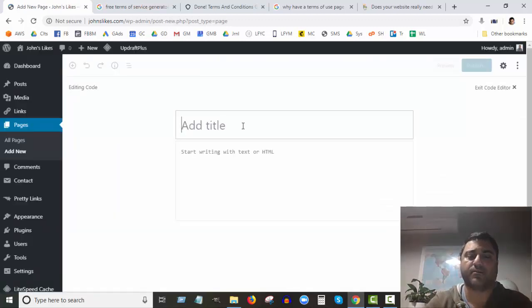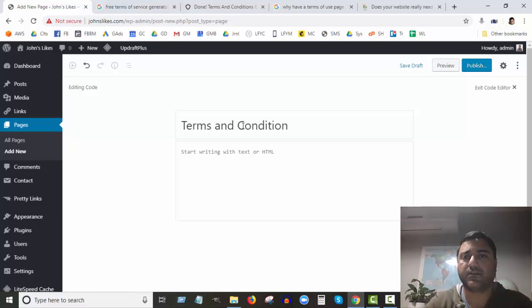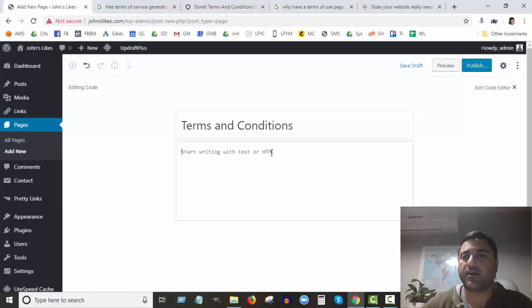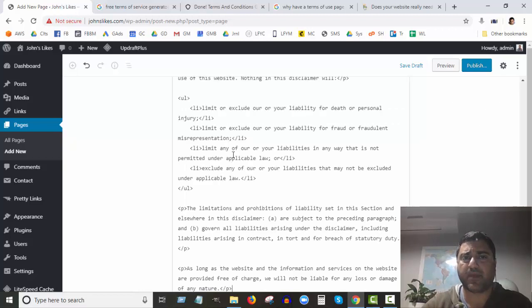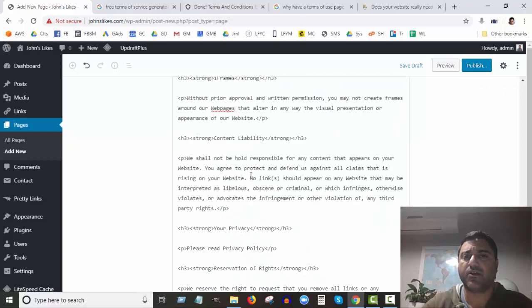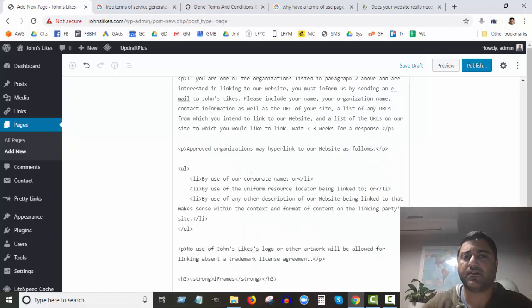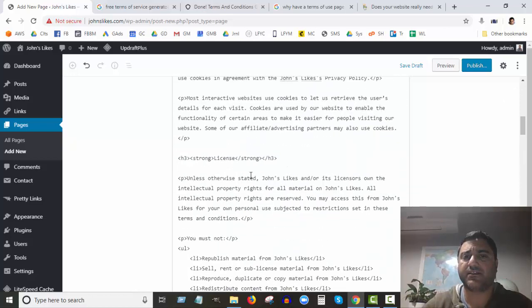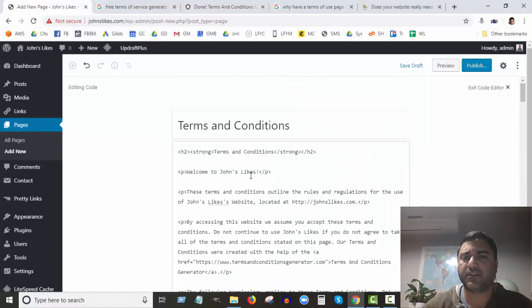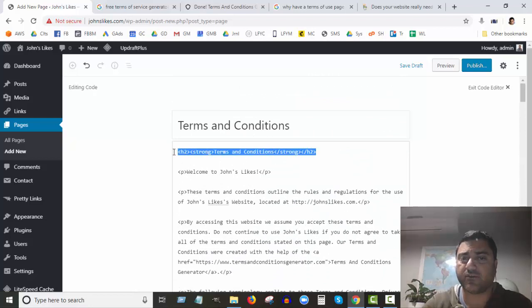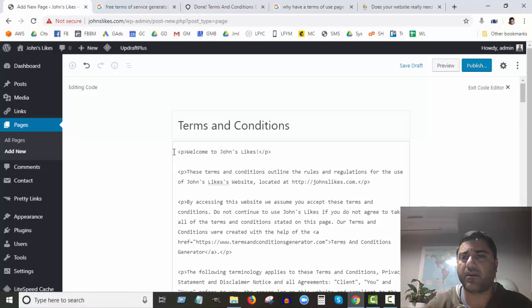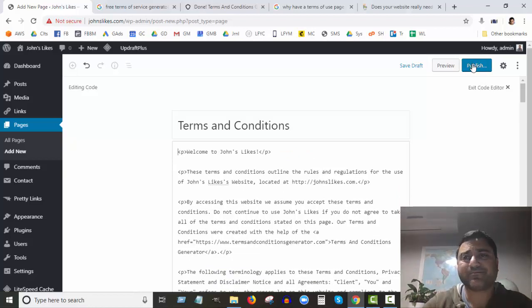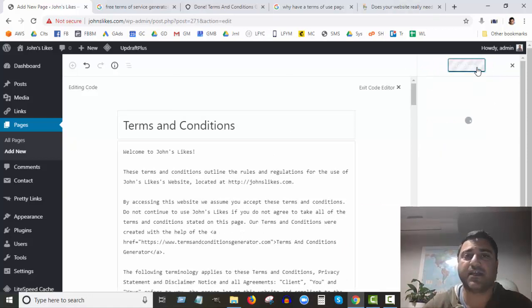We can create this new page. We're going into Pages and I recommend you do this as a page, don't do it as a post. We're going to add a new page. I'm going to call it Terms and Conditions. Now I'm in code editor. I'm just going to paste what I copied there. Since I put terms and conditions already here in my title, I'm going to delete that terms and conditions part there.